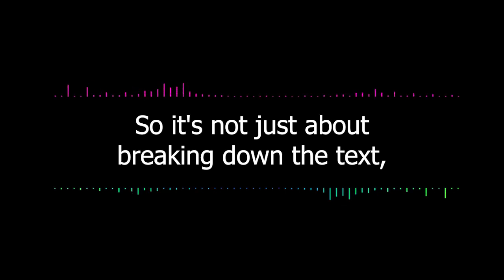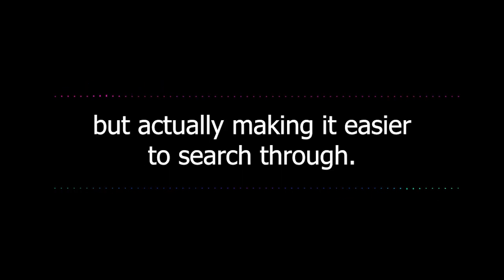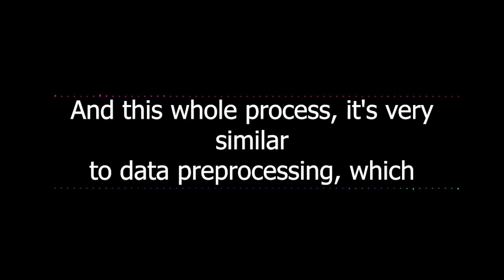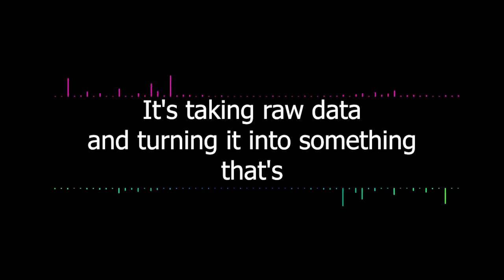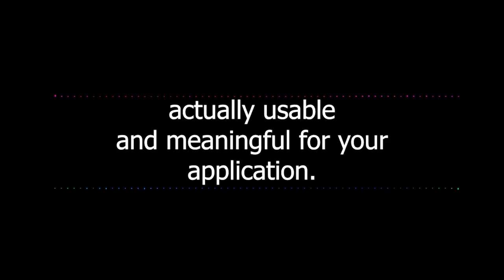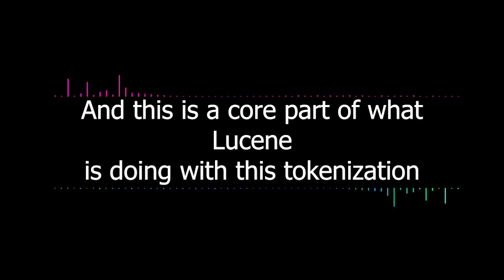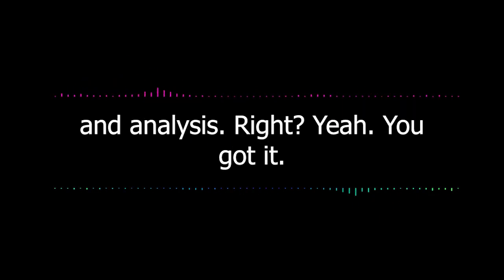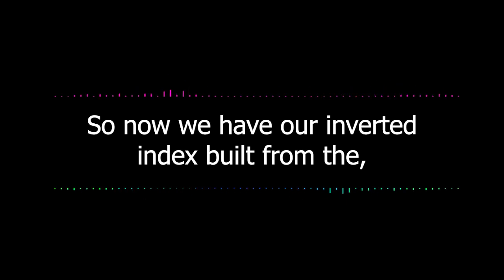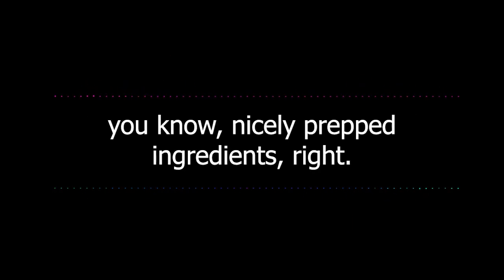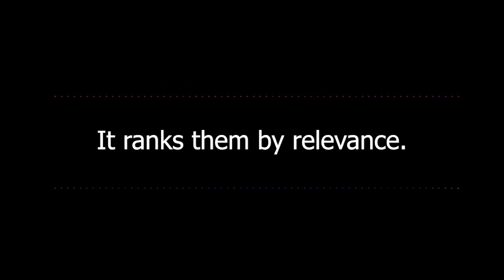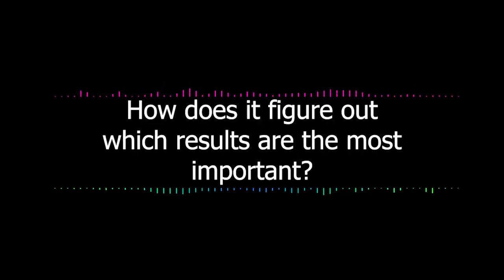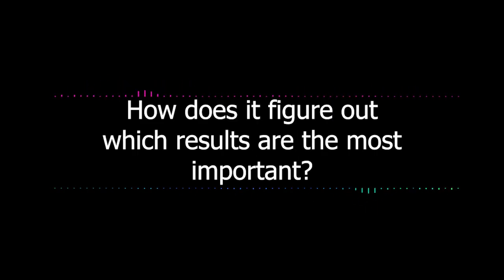So it's not just about breaking down the text, but actually making it easier to search through. Exactly. And this whole process is very similar to data pre-processing, which you're probably seeing more and more in the software world these days. It's taking raw data and turning it into something that's actually usable and meaningful for your application. But Lucene doesn't just find matches, it ranks them by relevance. How does it figure out which results are the most important?